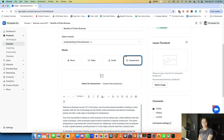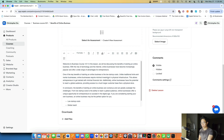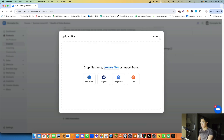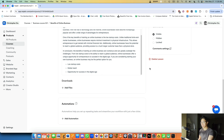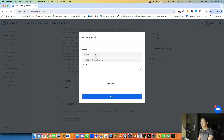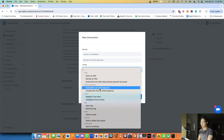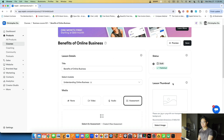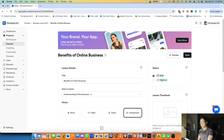You can also upload audio files (MP3, WAV) and create assessments — a quiz to test students after they go through the material. You can add downloadables like PDFs. Automations are super helpful: once a student completes a lesson, you can subscribe them to an email sequence, grant them an offer, add a tag, or send an email. Once you're happy with the lesson, click 'Publish,' then save and move on. Courses are really that simple.